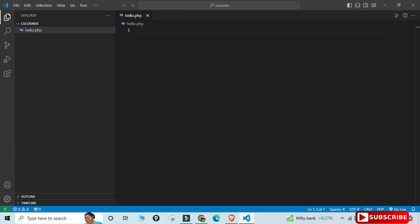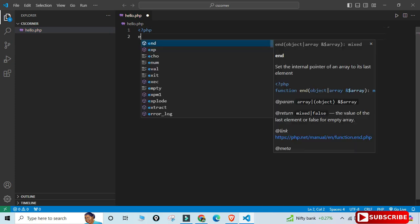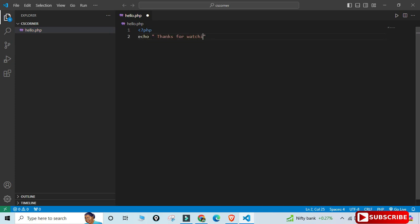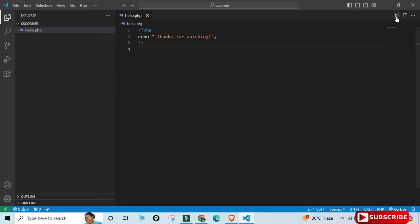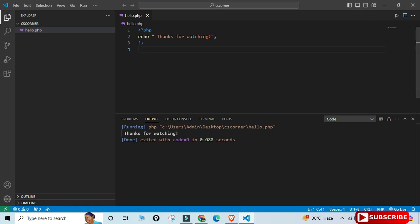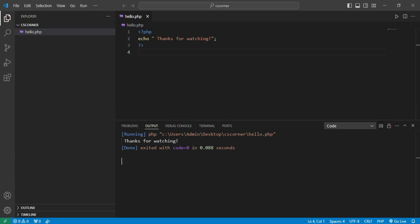Write your PHP program — I'm creating a simple Hello World program to print a message. Save the file with Ctrl+S or via File > Save. To run the program, click the play button that appears after installing the Code Runner extension. The expected output is displayed immediately.